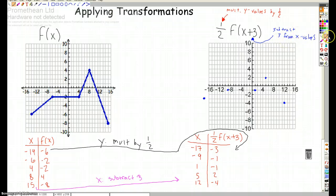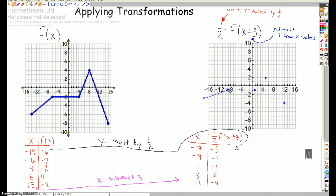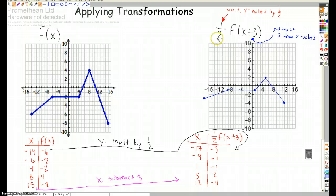Then you just connect the points. There's my transformed graph. One thing to notice is that the one half multiplied the y values by one half, so that had the effect of compressing the graph vertically by a factor of one half. And the x values got shifted to the left 3.